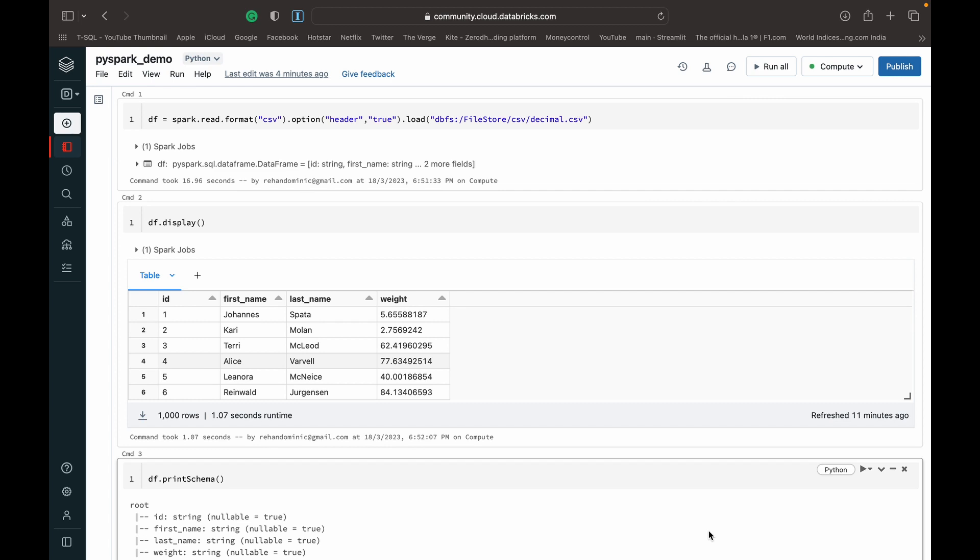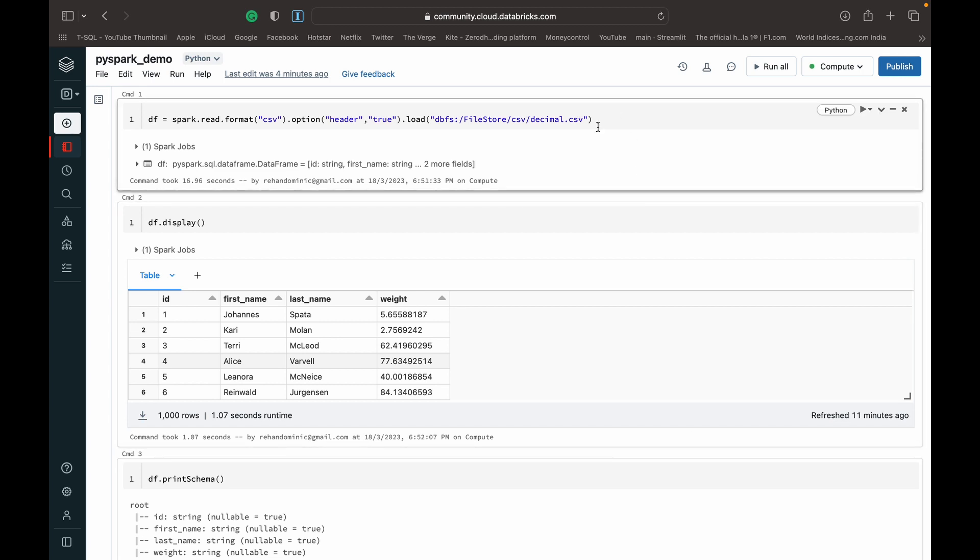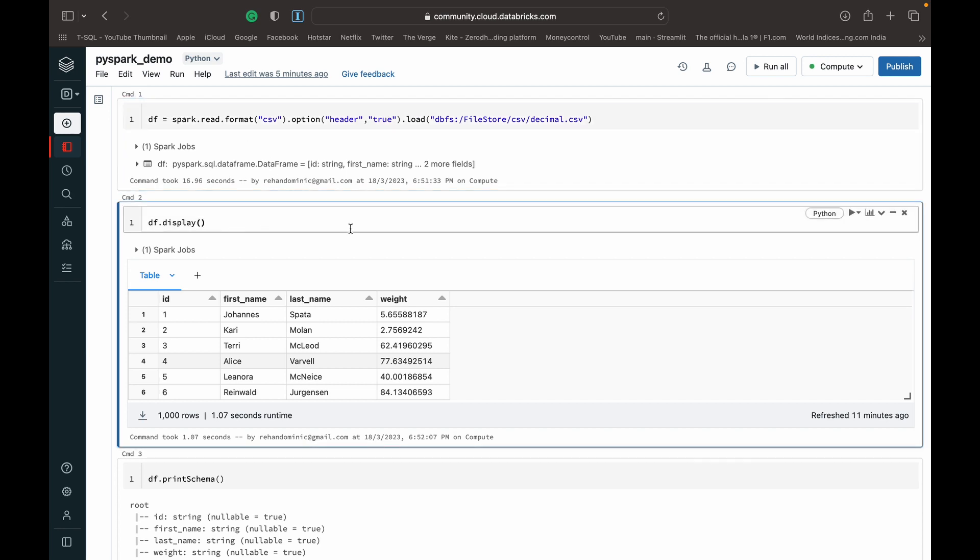I've got my Databricks Community Edition open. I've got a video showing you how to set that up so you can use PySpark for free. Let's dive into the code. The first thing I'm doing is inserting some CSV data into a dataframe and then displaying it so that you guys get an idea. It's just some mock data.